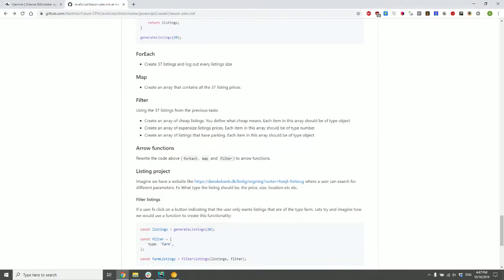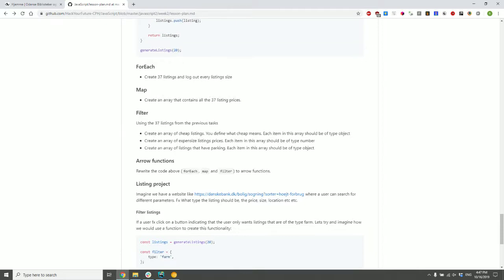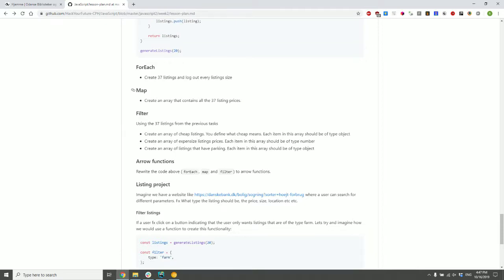So the next part of the exercises is now we need to use the map operator or method. And then we need to create an array that contains all of the prices of these listings. So using the map, go through each listing and then get out the price in a new array. It's very, very important that the old array is not destroyed. And that it's only the price we have, not the entire listing in the new array.